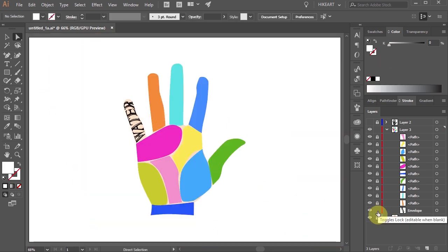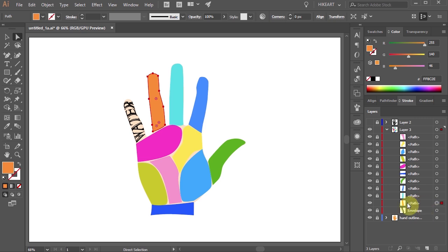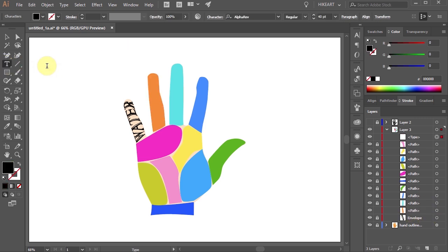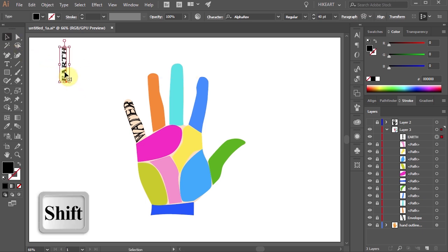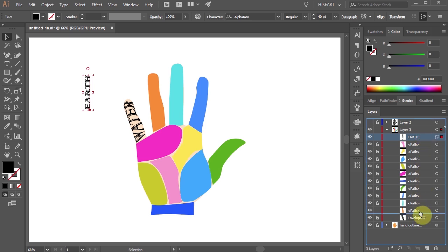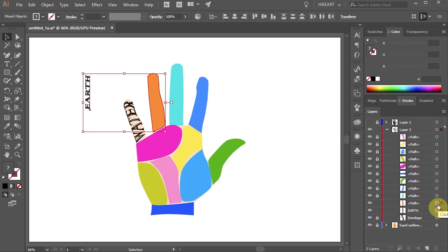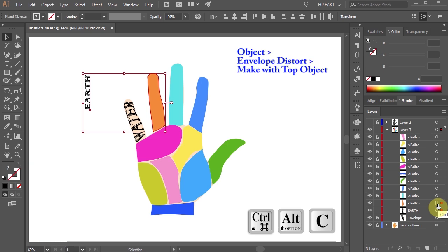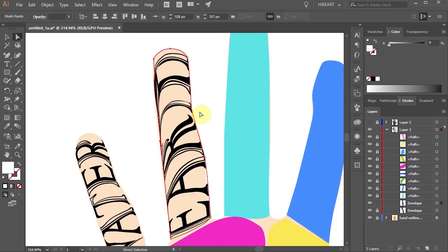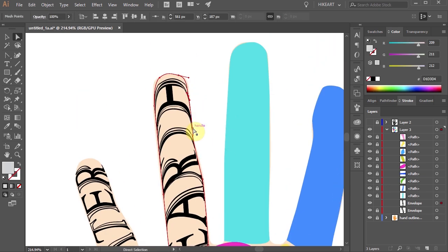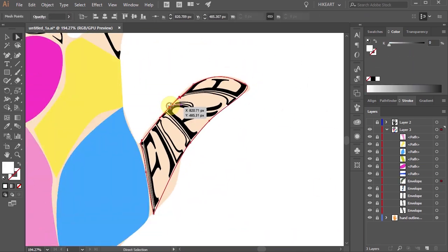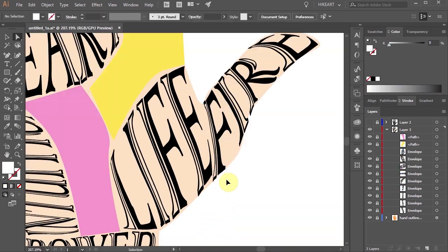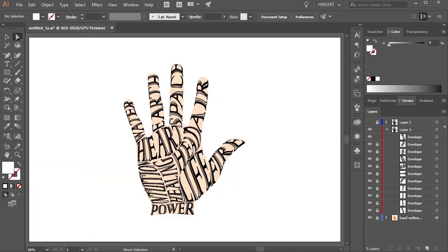Now lock the layer with the text you've just created and unlock the layer with the next shape. Select the Type tool again and type another word. And like before, rotate it by 90 degrees. Move the text layer below the shape layer. Select both and press the Ctrl, Alt and C keys on your keyboard to apply it. Now adjust the shape. And repeat the same process with all the other shapes. Try to experiment with different font styles, color or gradient and have fun. Thanks for watching.